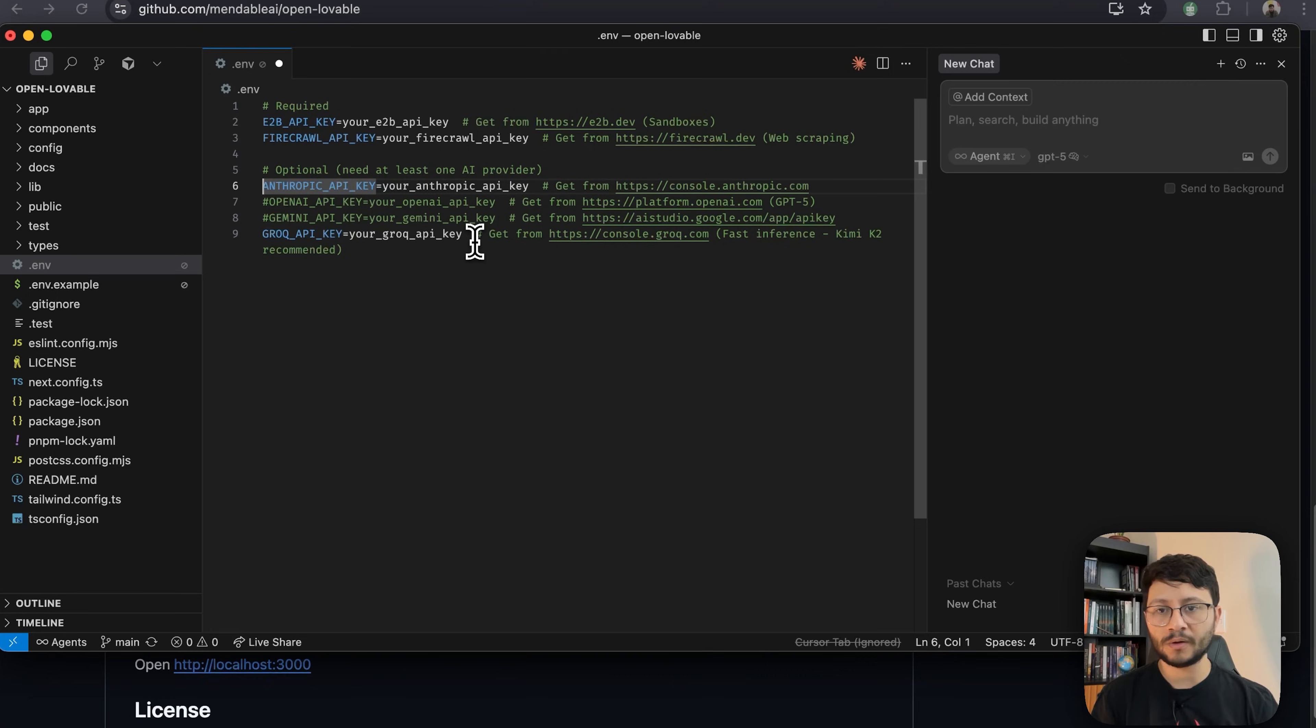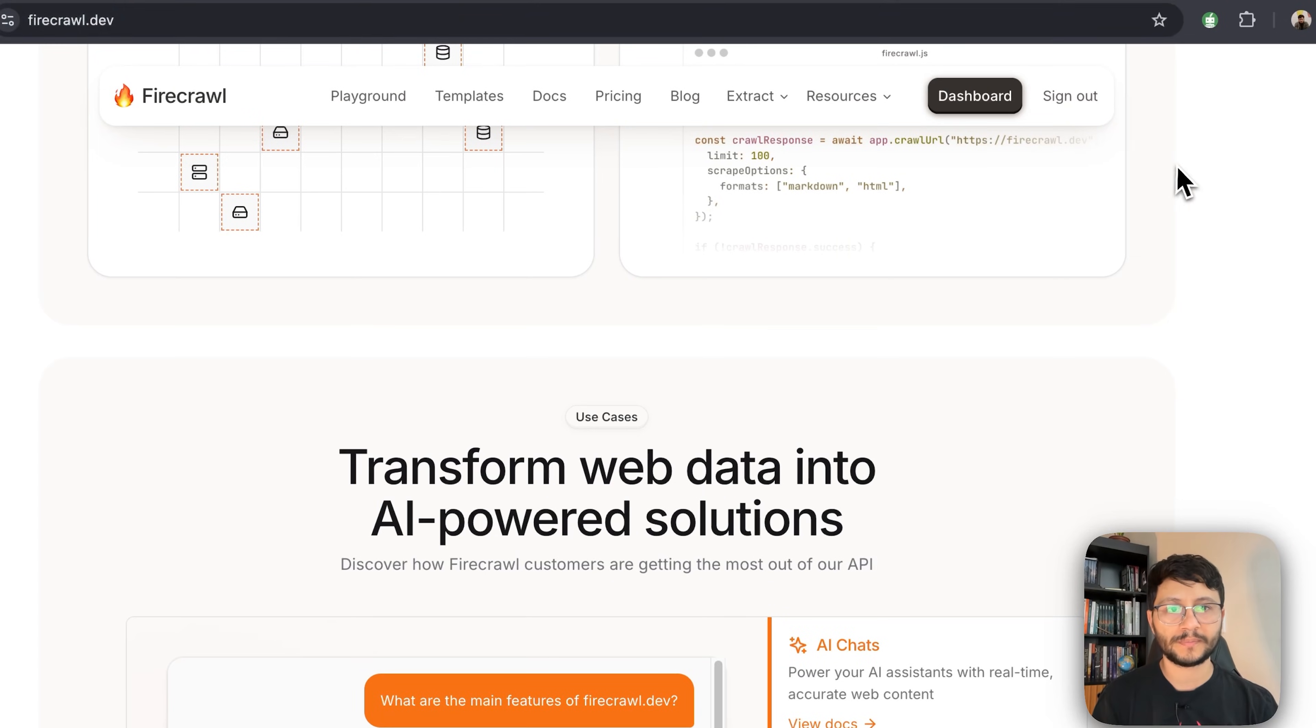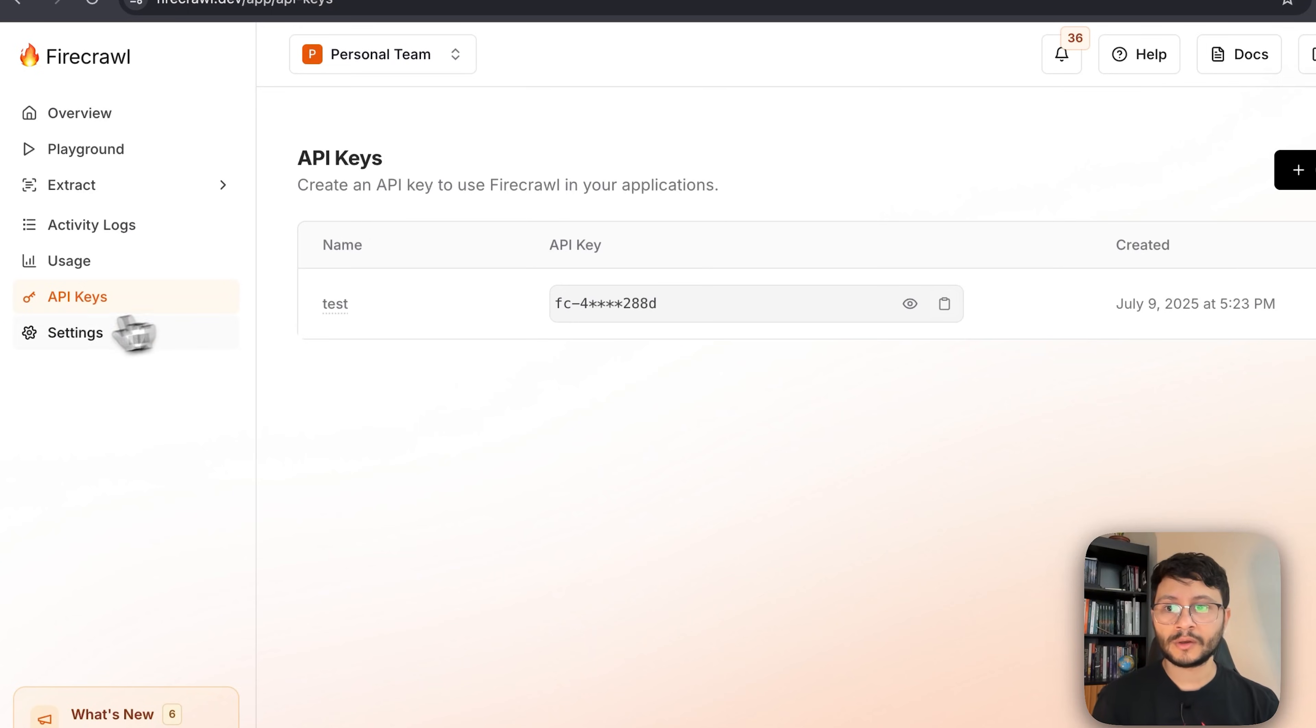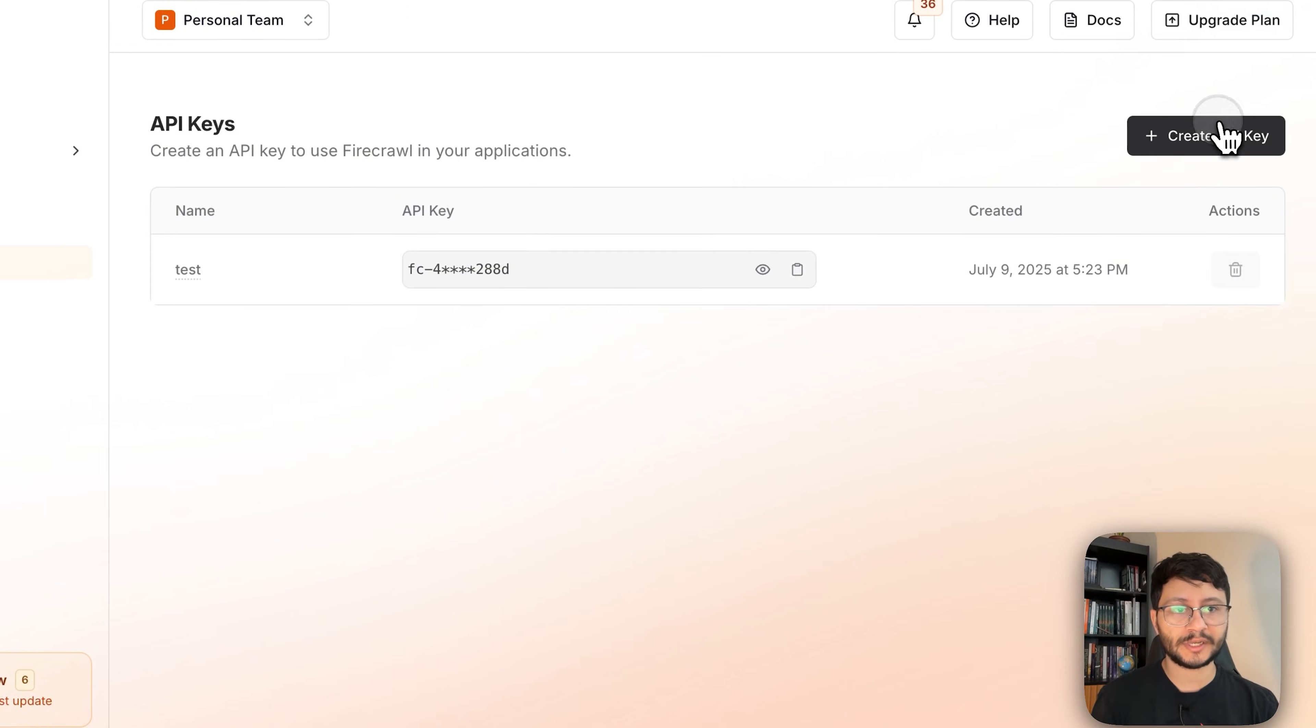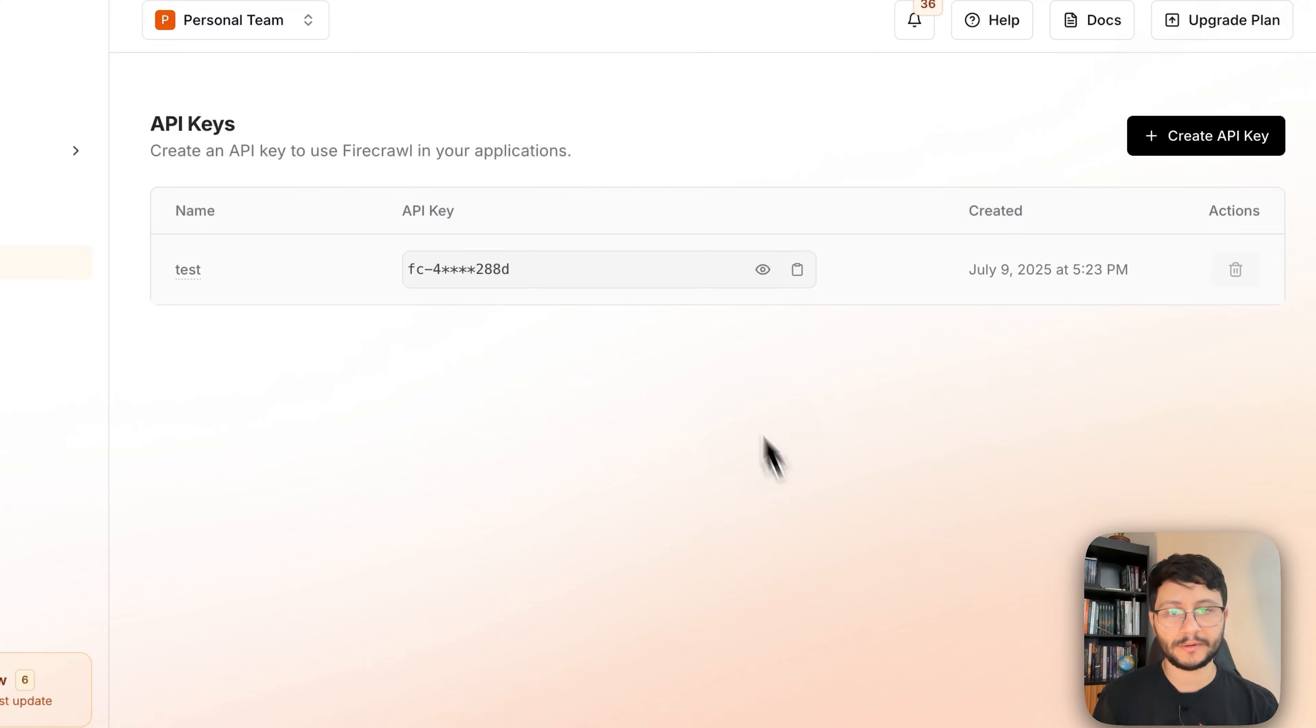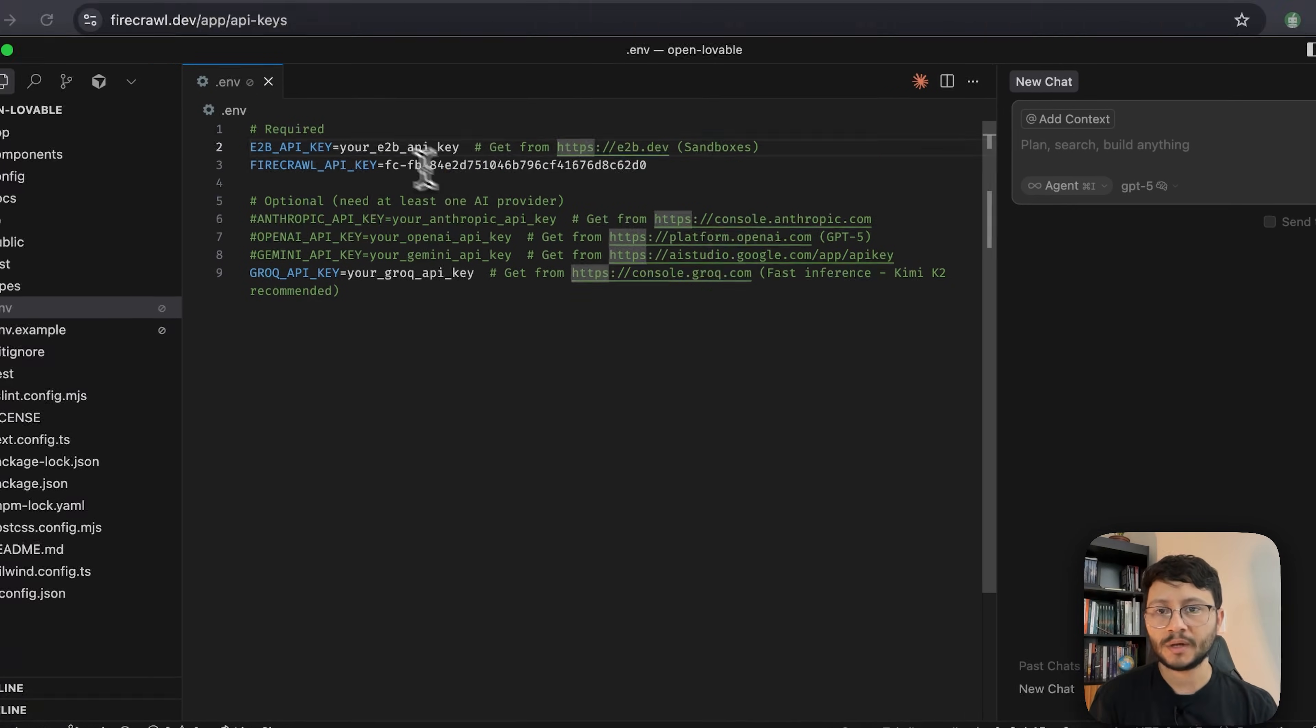Let me comment out all the other ones, save that, head over to Firecrawl, get inside of my dashboard, go over to the API key section and create a new API. So Firecrawl Lovable, hit create, and now I can copy that .env and paste it in here.